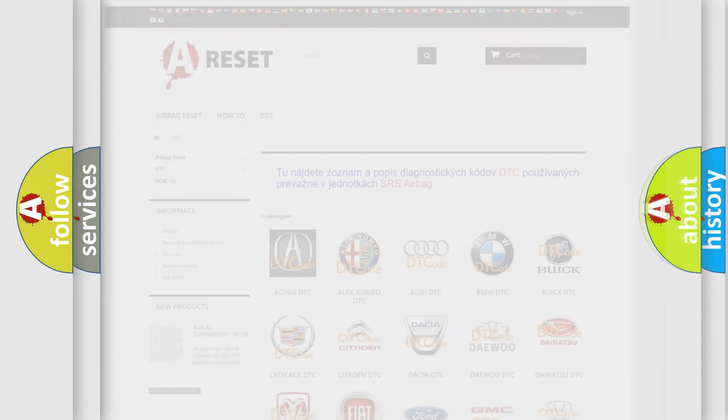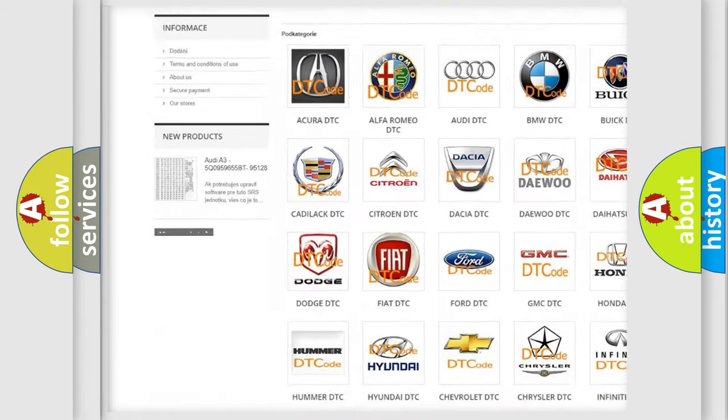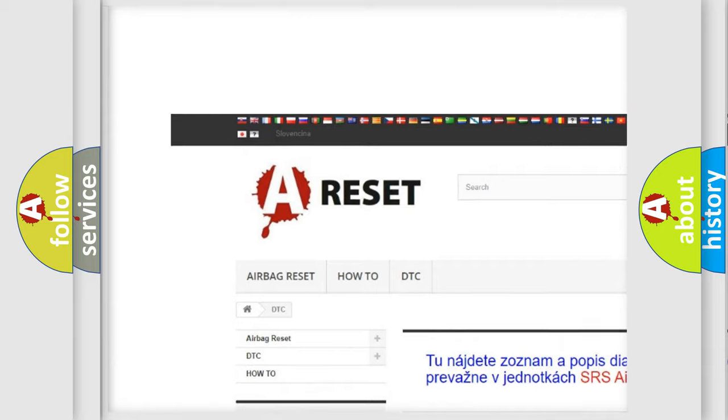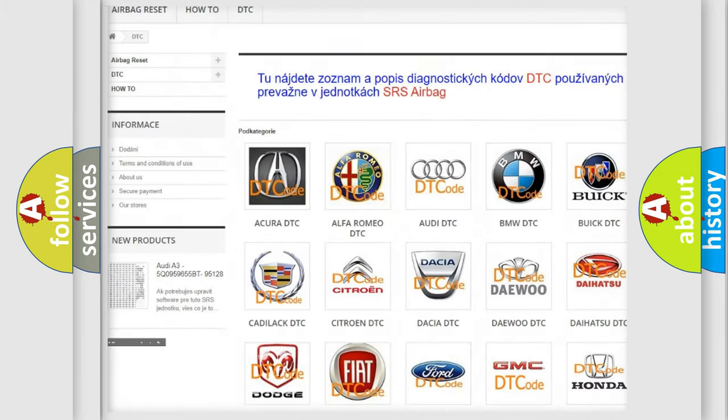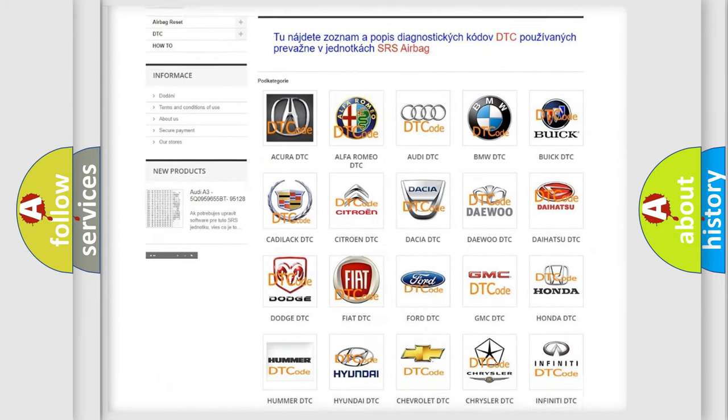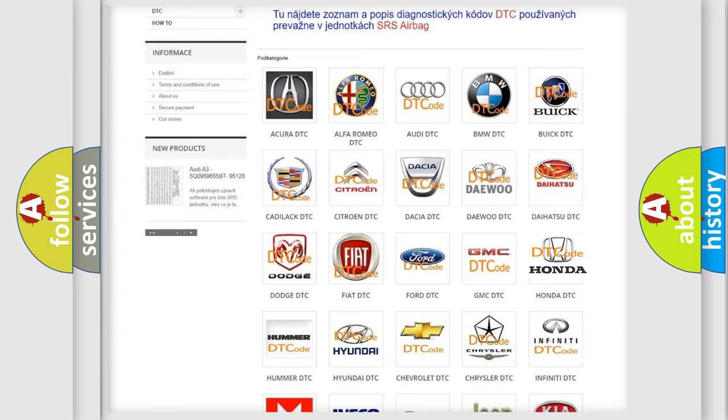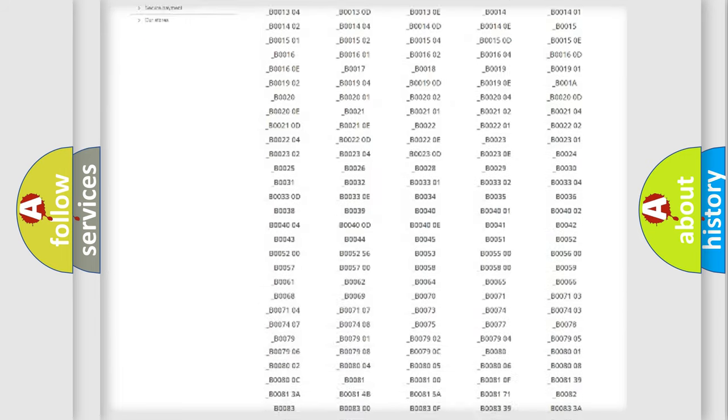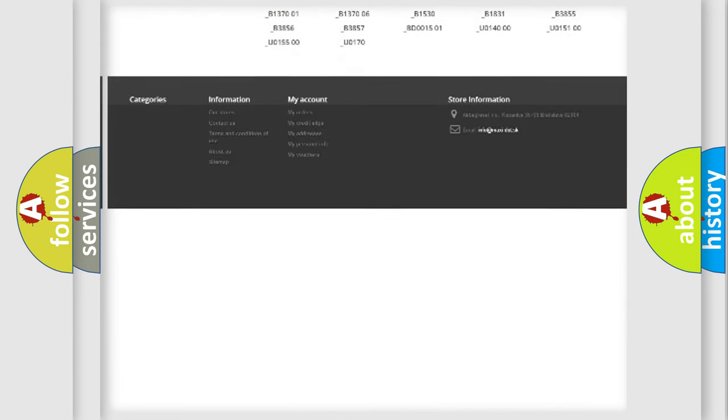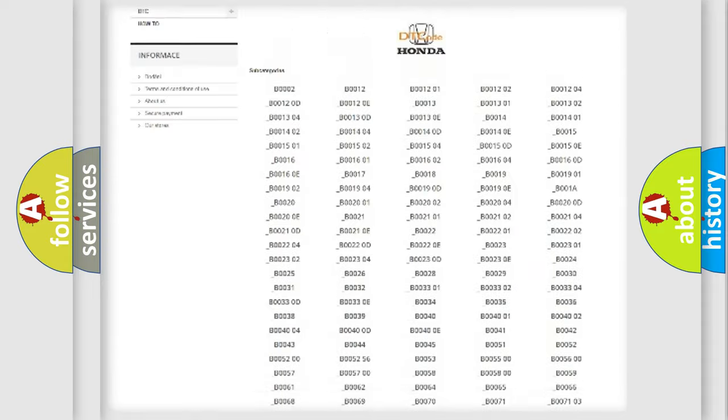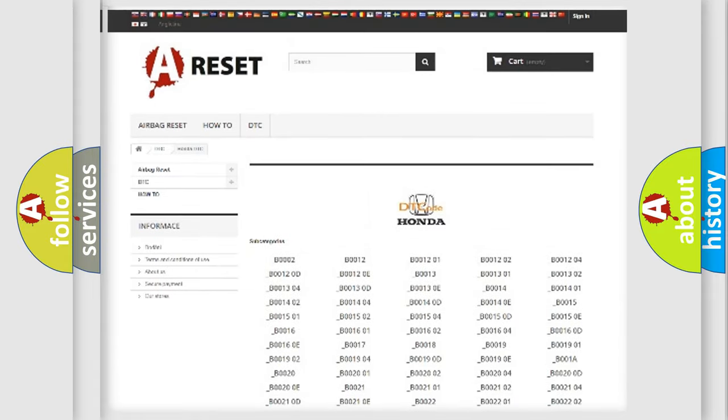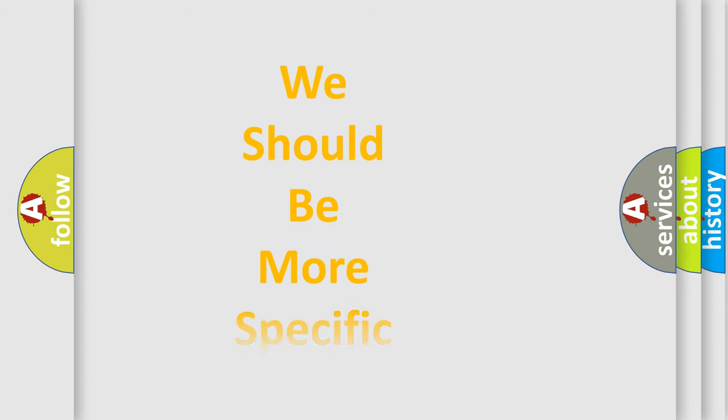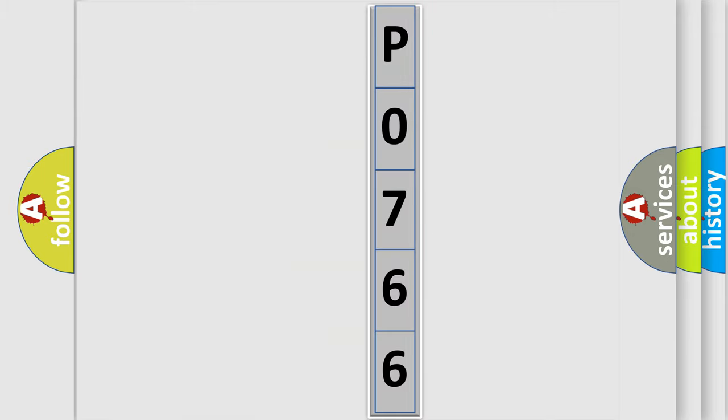Our website airbagreset.sk produces useful videos for you. You do not have to go through the OBD2 protocol anymore to know how to troubleshoot any car breakdown. You will find all the diagnostic codes that can be diagnosed in Honda vehicles, also many other useful things. The following demonstration will help you look into the world of software for car control units.